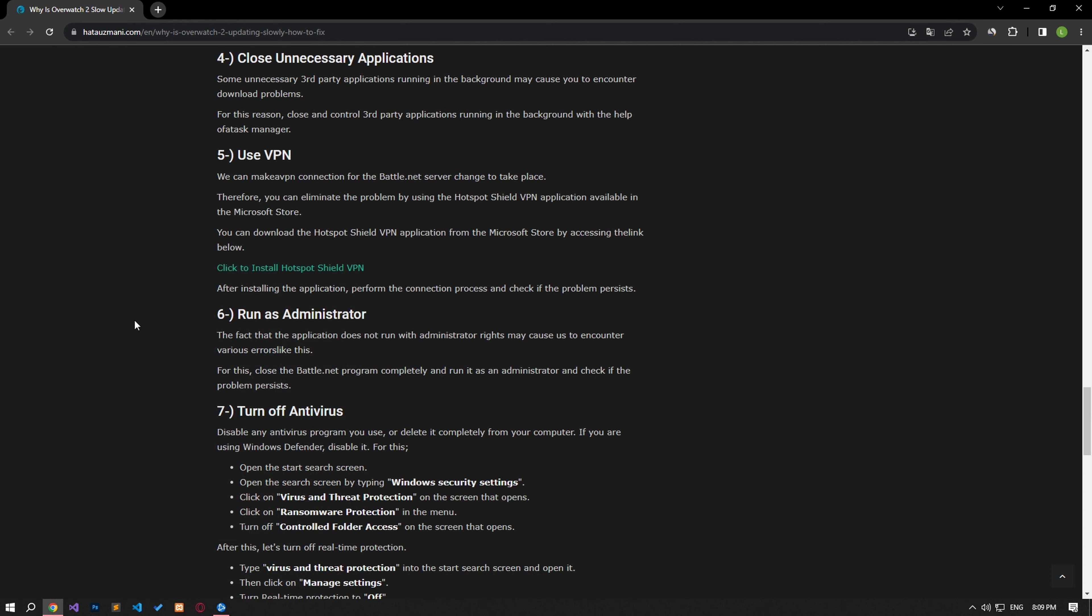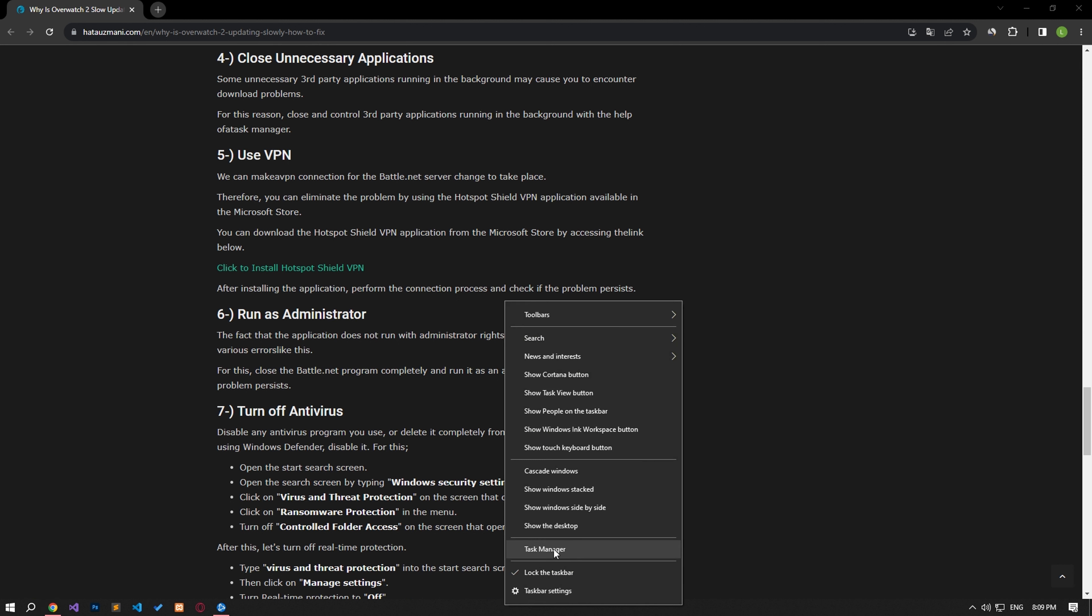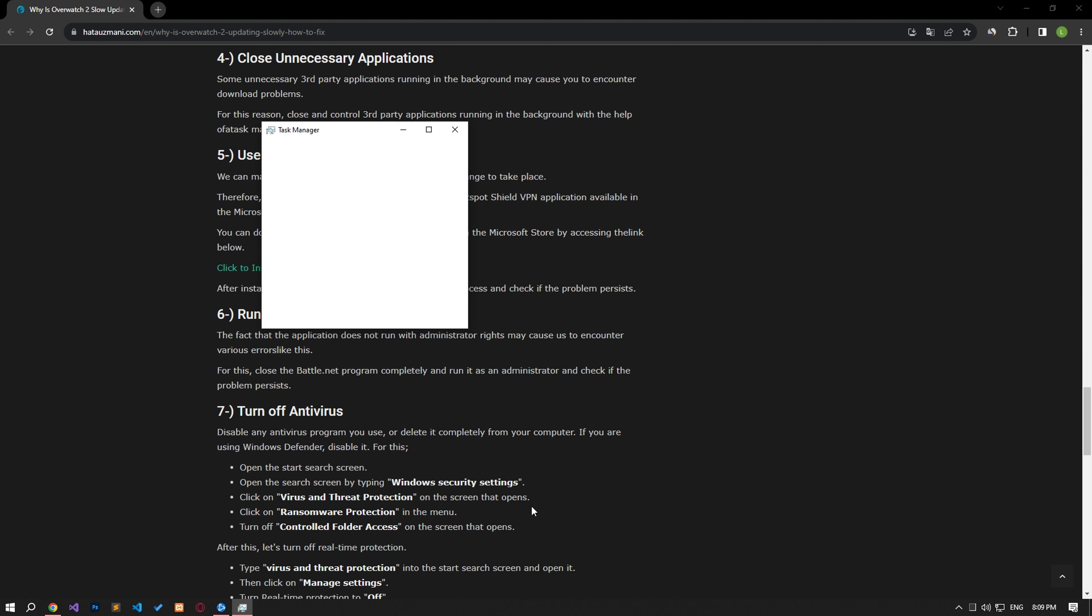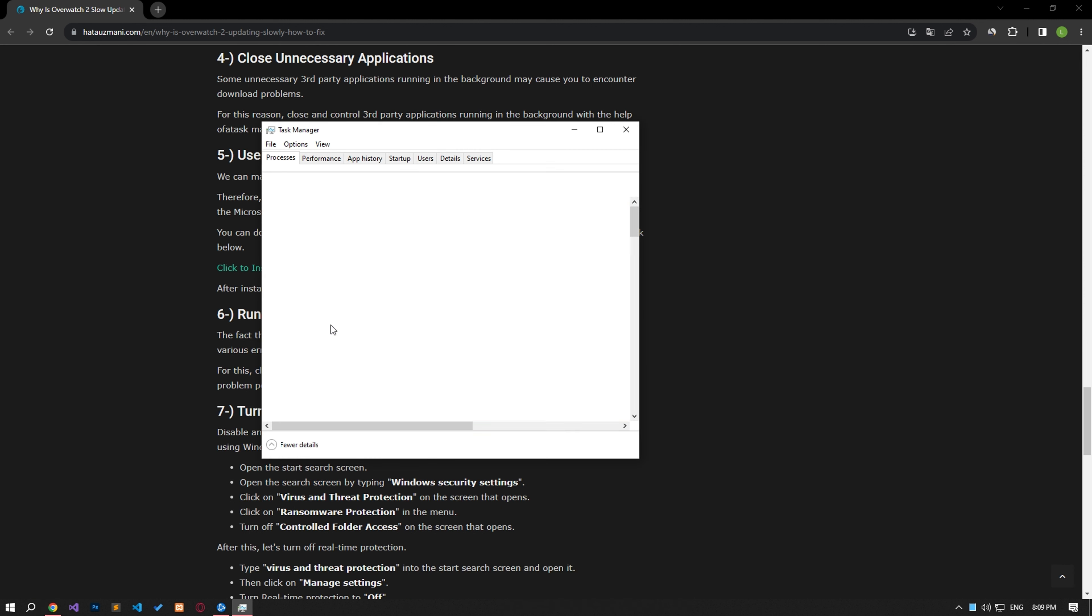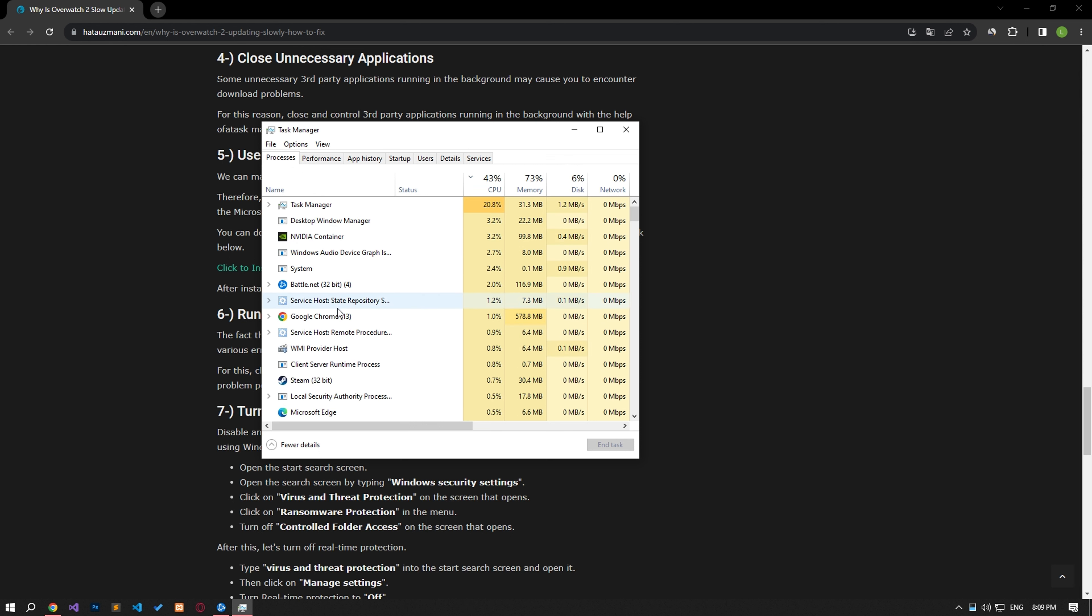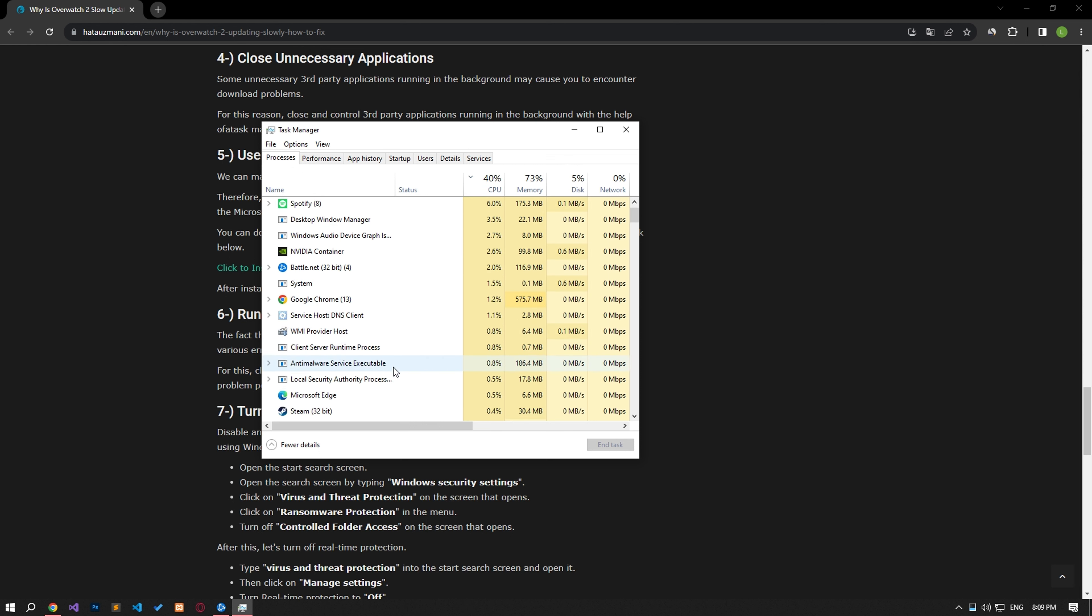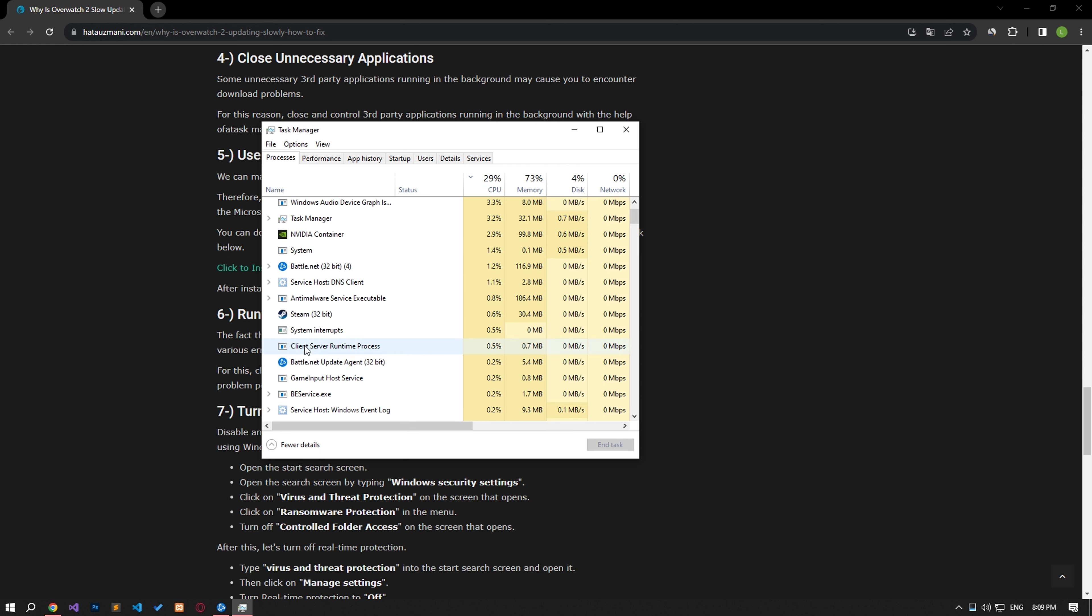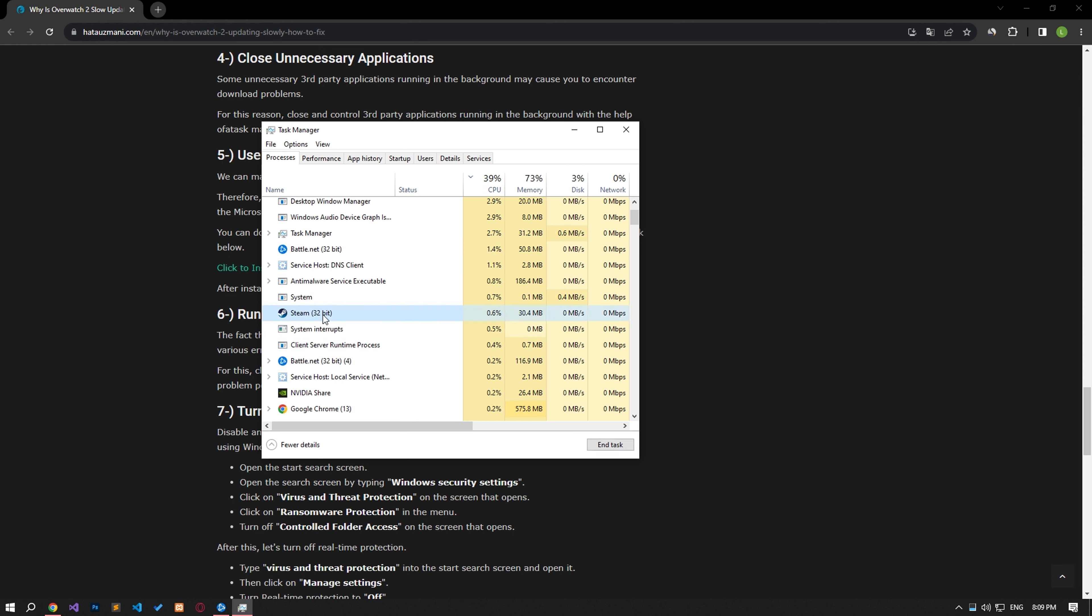Some unnecessary third-party apps running in the background may cause you to encounter download problems. Therefore, close and control third-party applications running in the background with the help of task manager.